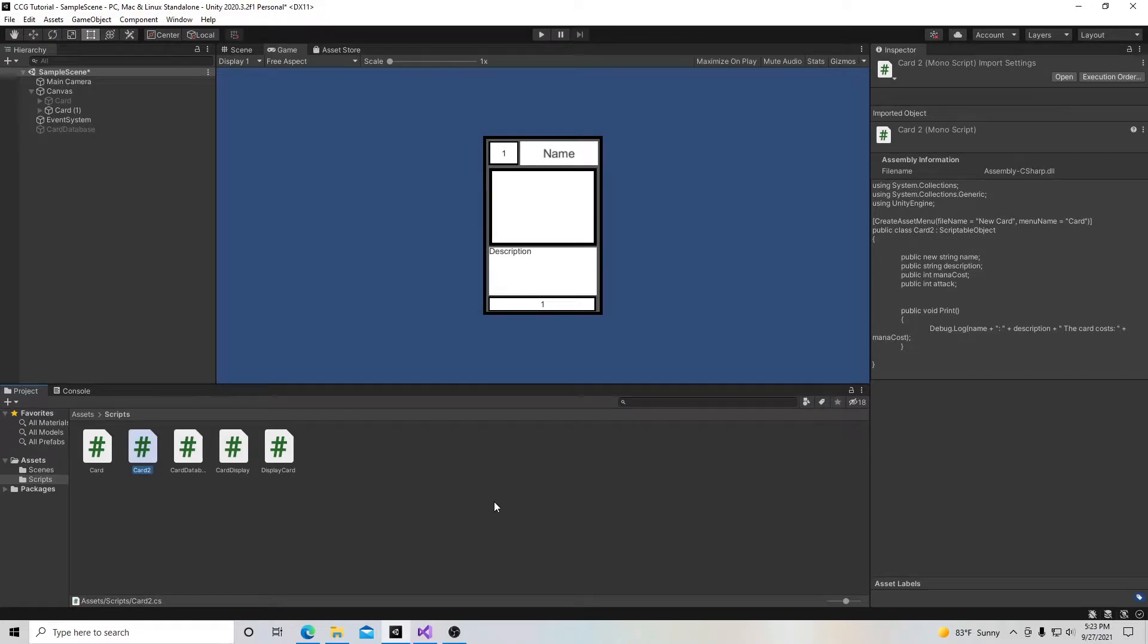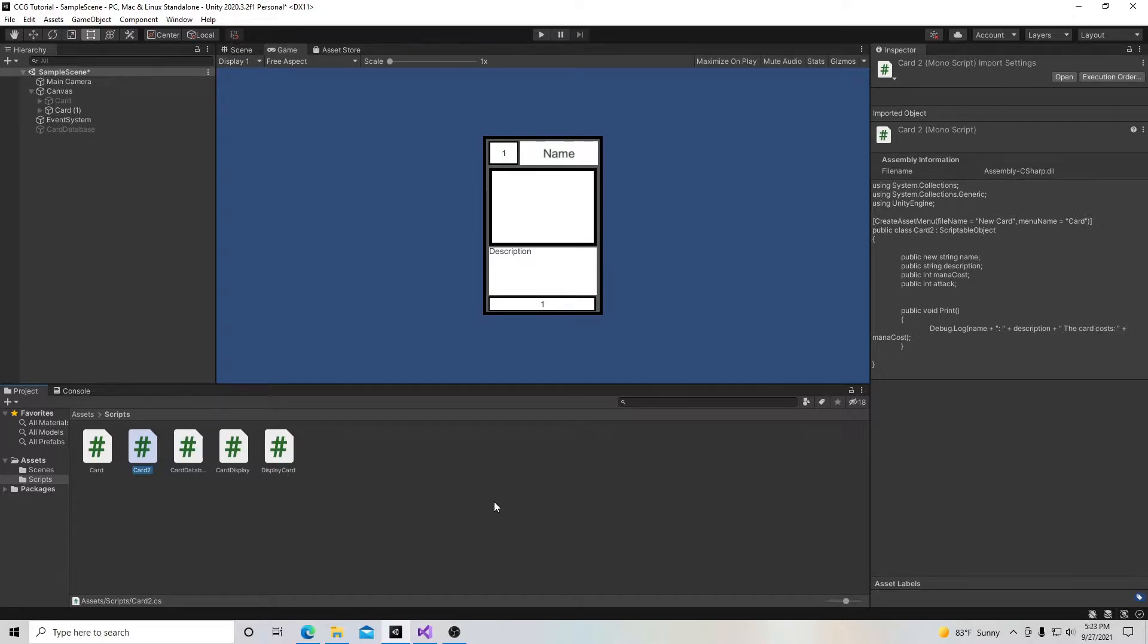Welcome to my tutorial series on how to make a collectible card game in Unity. In this video we're going to show an alternative method to be able to save our card data through a scriptable object.